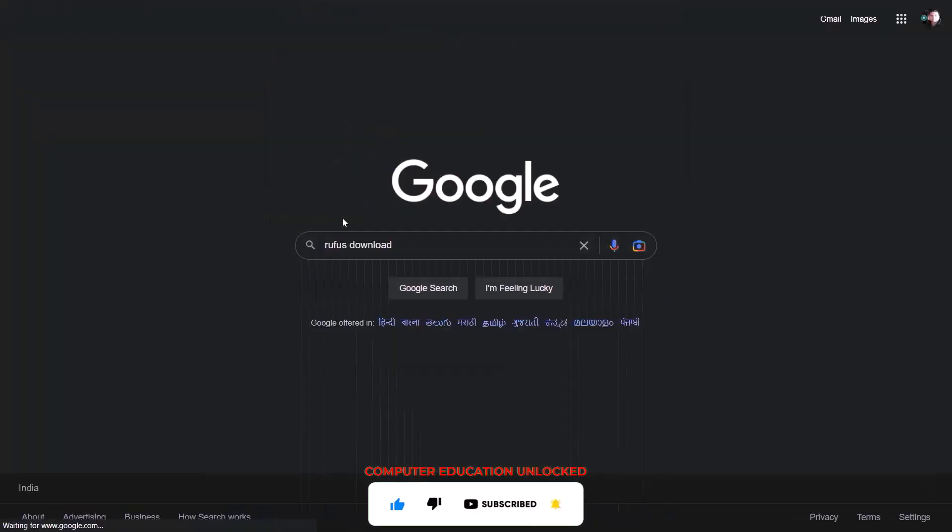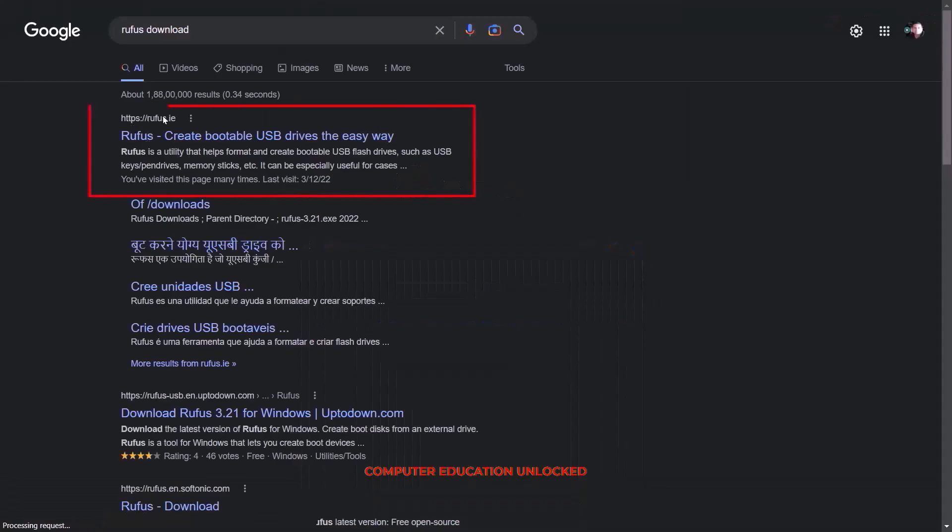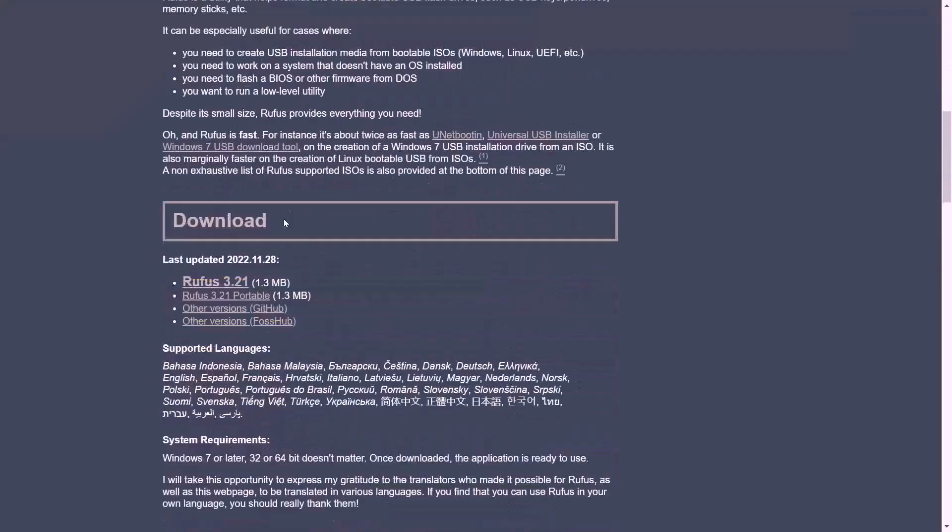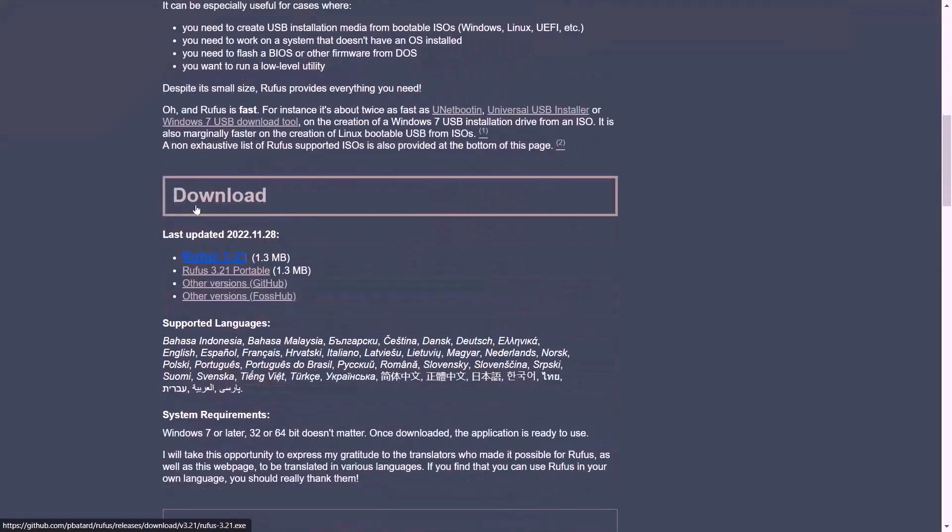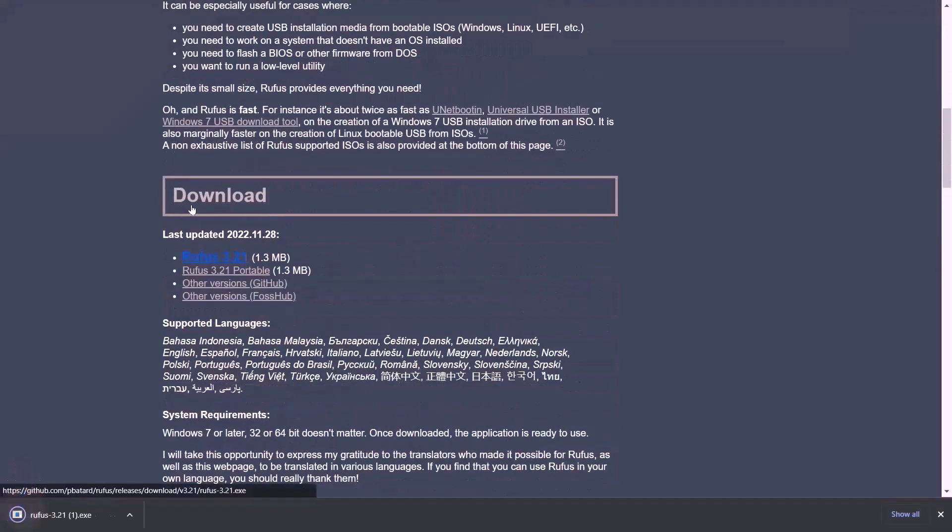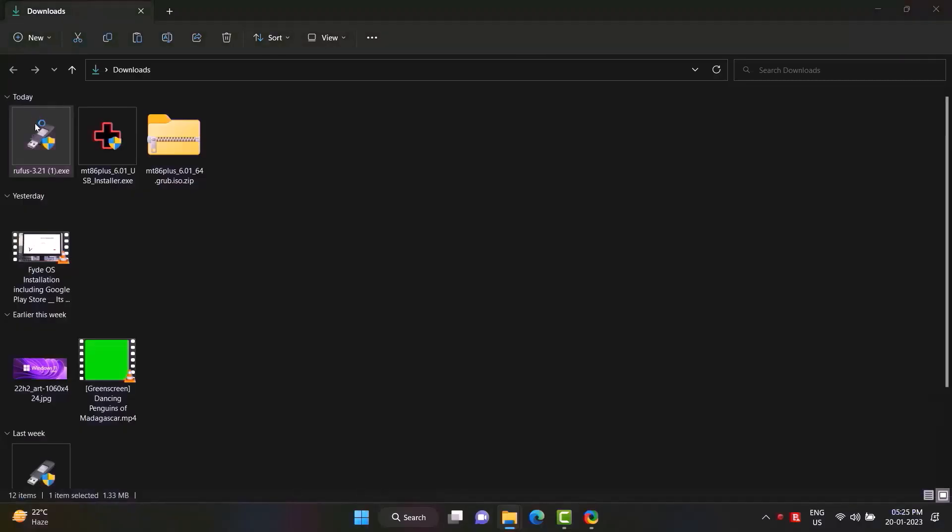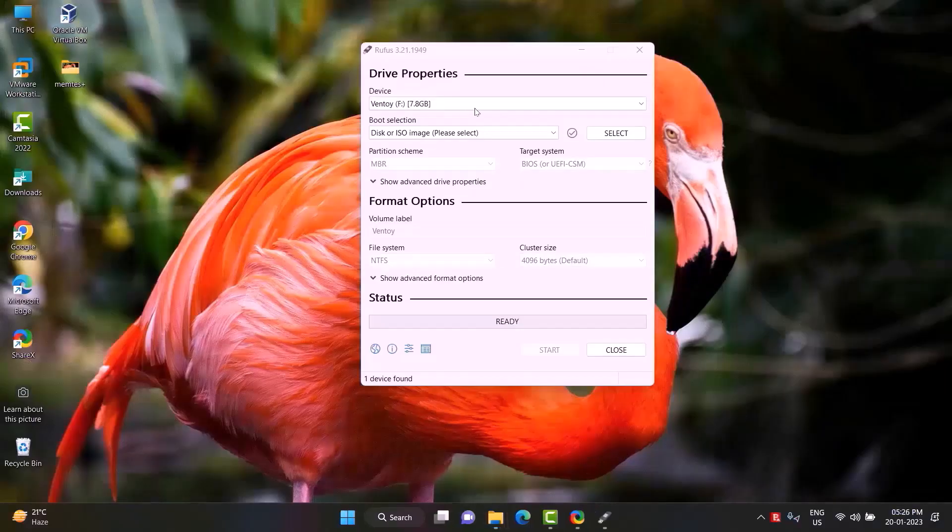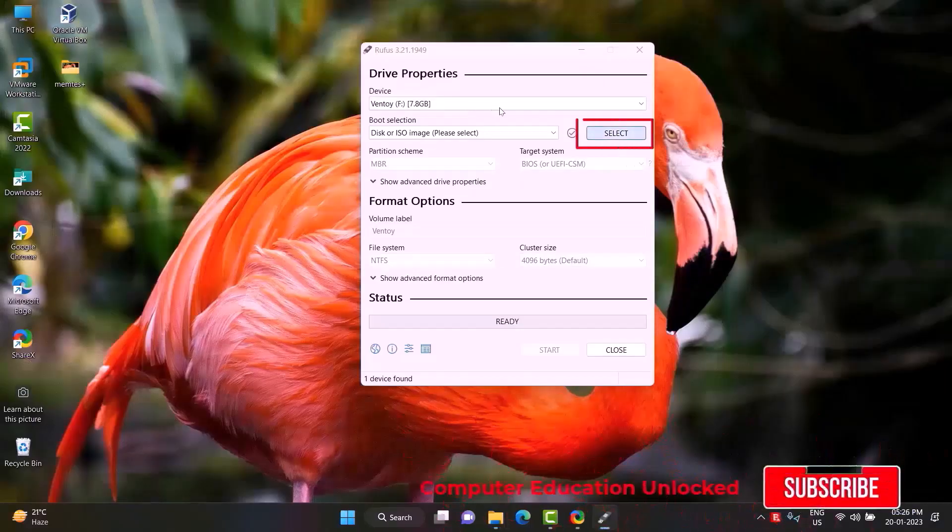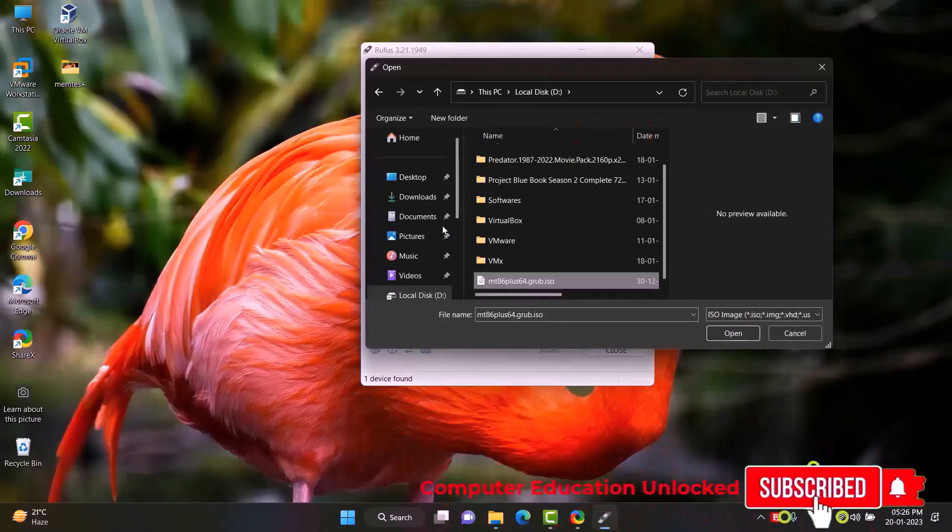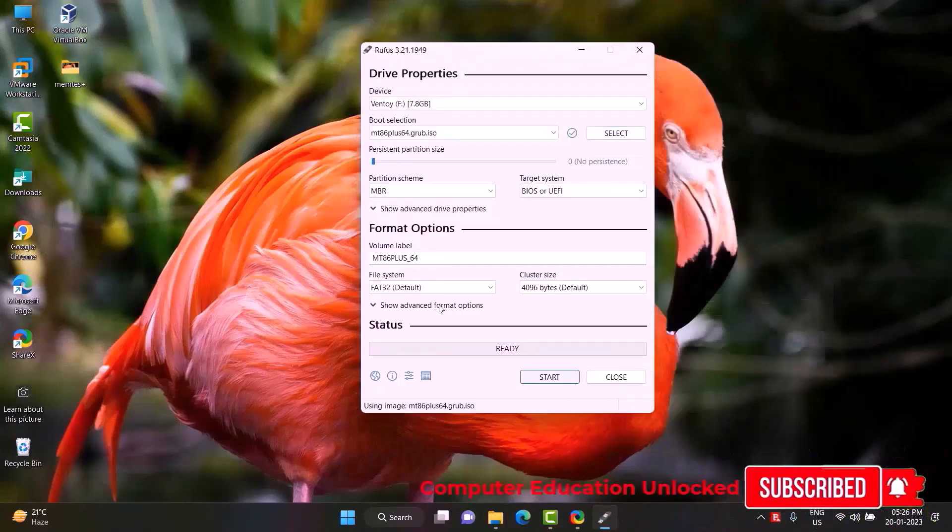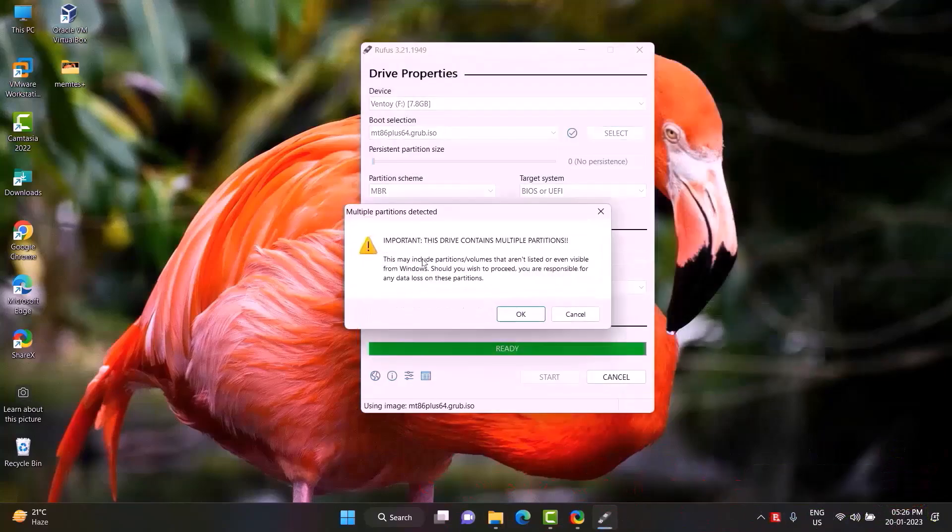Download. Double click Rufus to open it. Click on select option, select the ISO file and open it. Click on start. Okay.